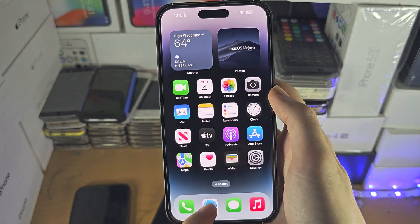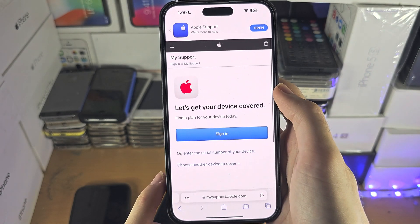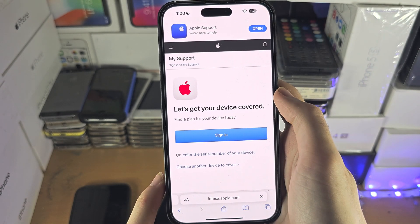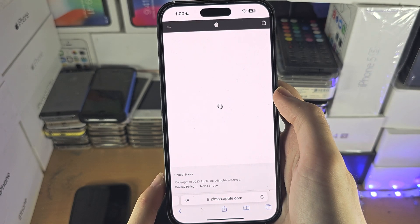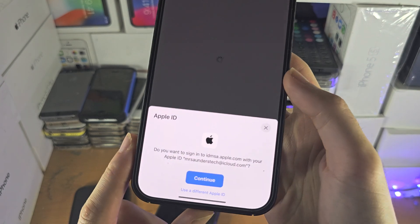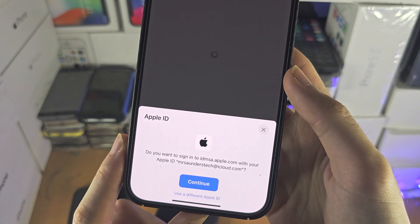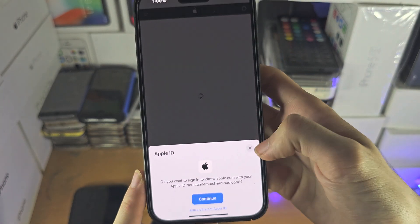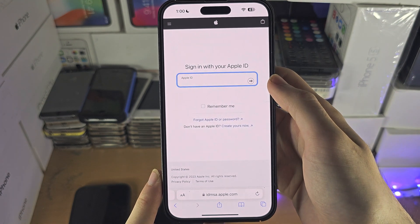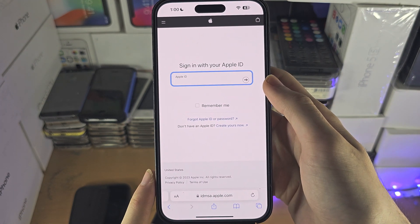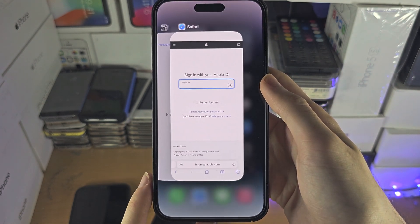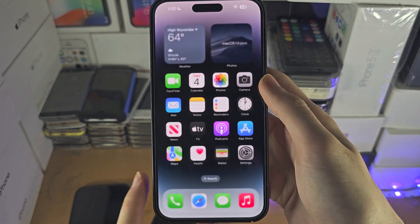Now if we go to a website and navigate to a sign-in form, we're going to see the option to autofill show up. This will not show up 100% of the time, but it should work quite well.